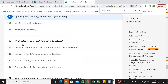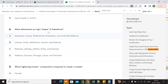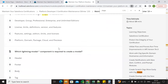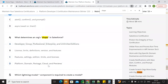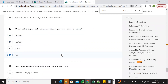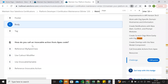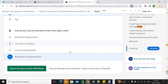Next, what are Shapes in Salesforce? The answer involves feature settings, editions, and add-on licenses. Then: which Lightning modal component is required to create a modal? It should be a Lightning modal with a body. And how do you call an invokable action from an invokable action? These are the answers we go through.